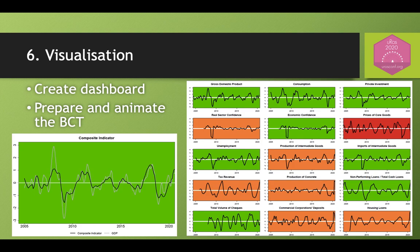Now we are already in the last step, which is when the dashboard is created and the business cycle tracer is constructed. Here you may see the dashboard and the composite indicator in comparison with the GDP cycle.